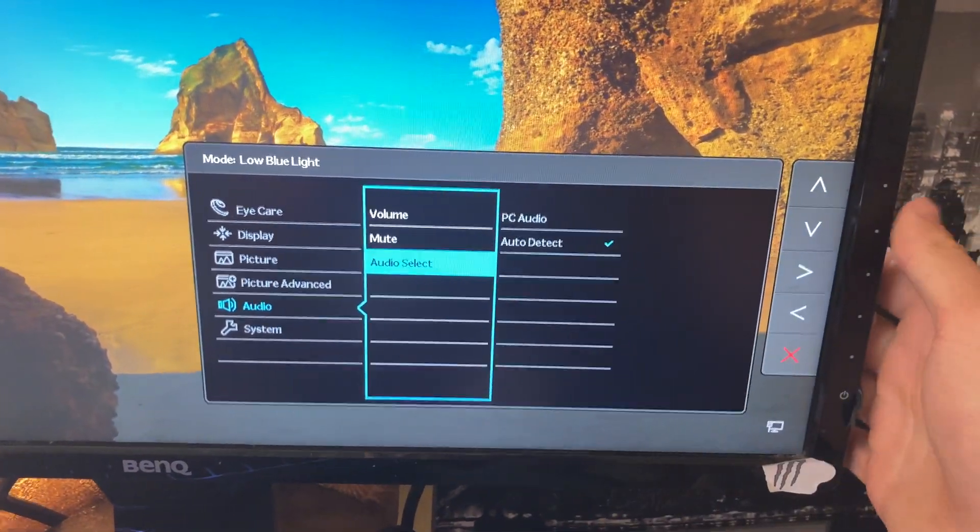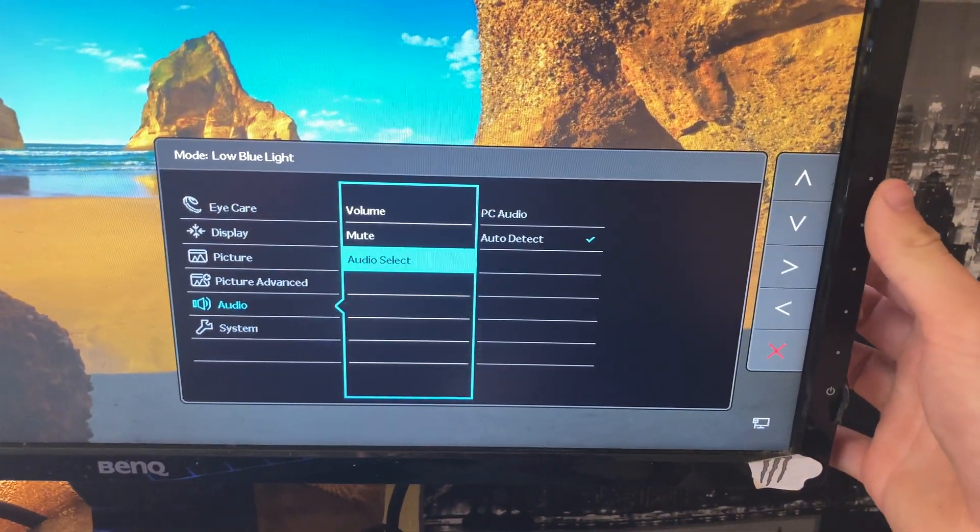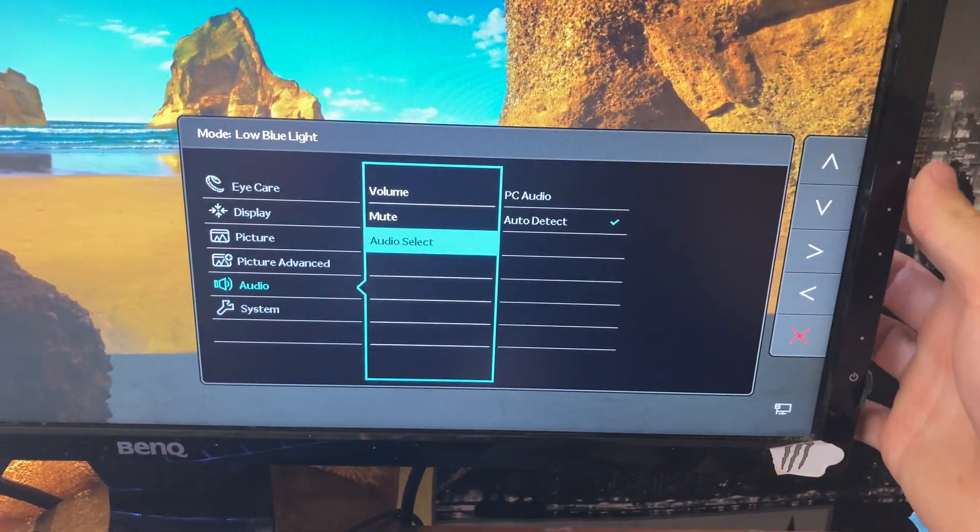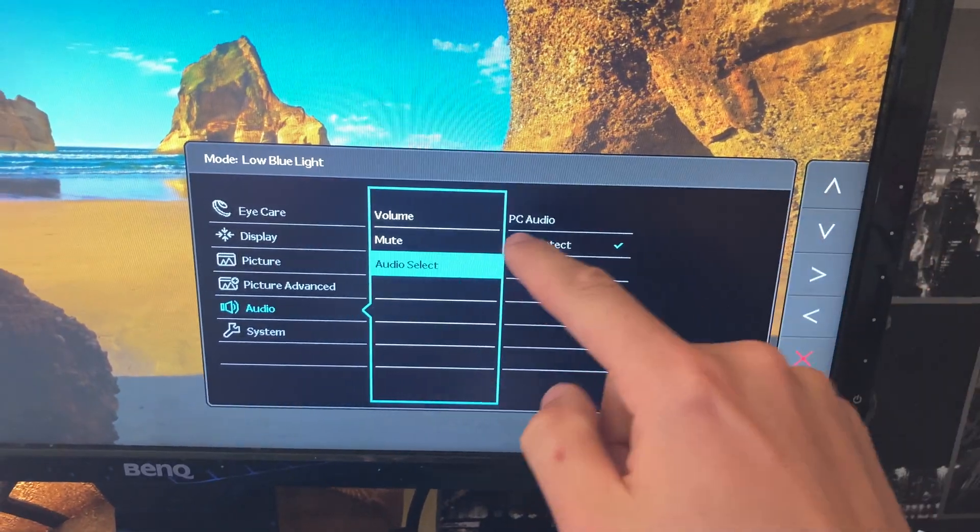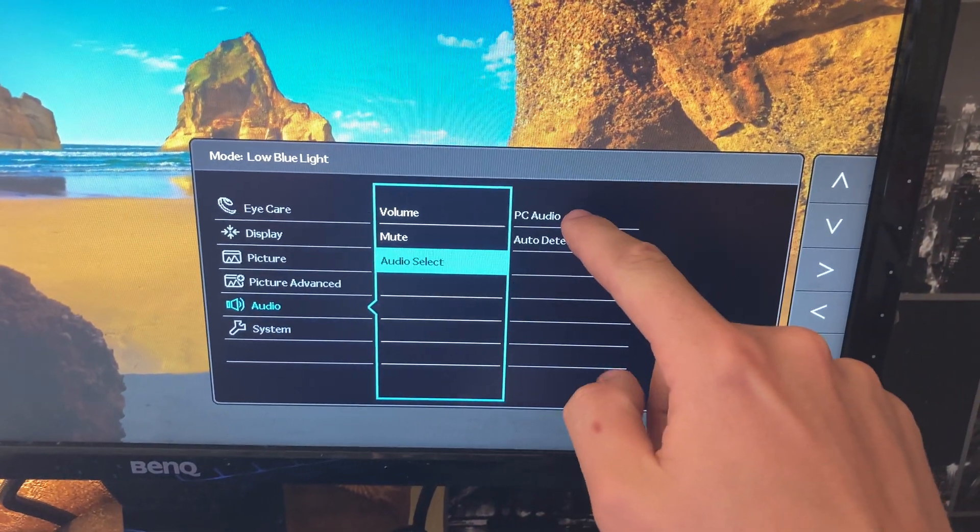For me auto detect works perfectly but if you have audio issues make sure it is PC audio.